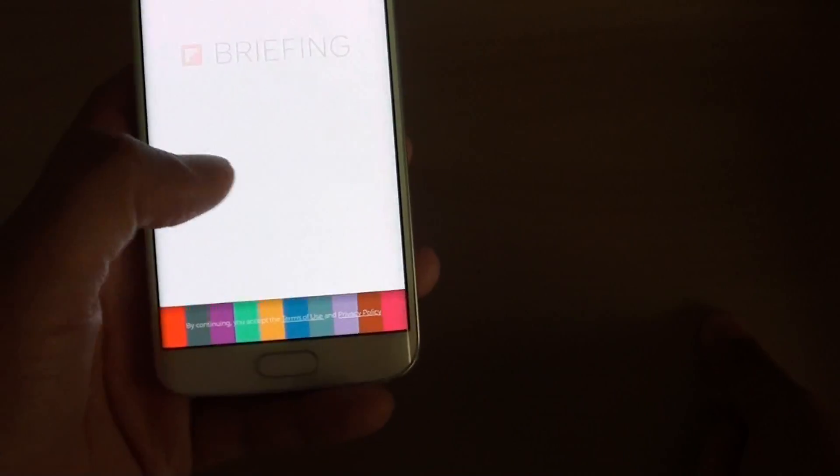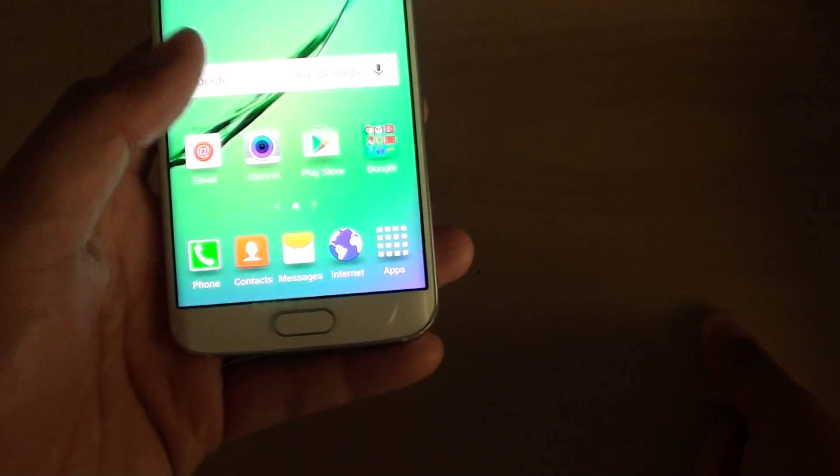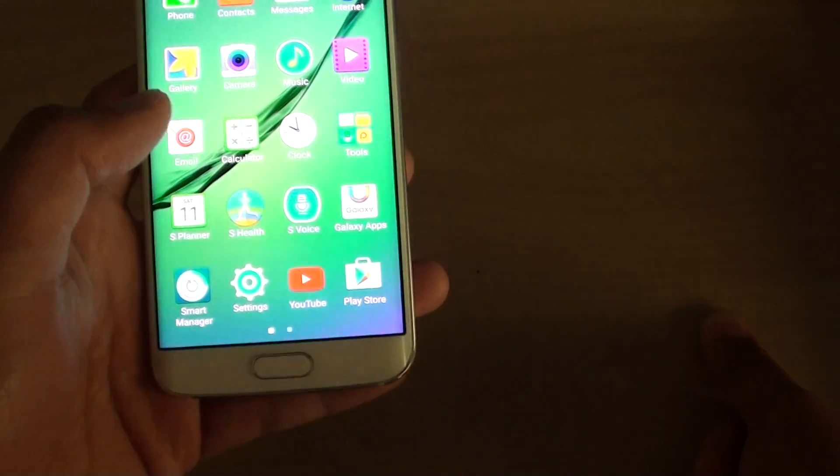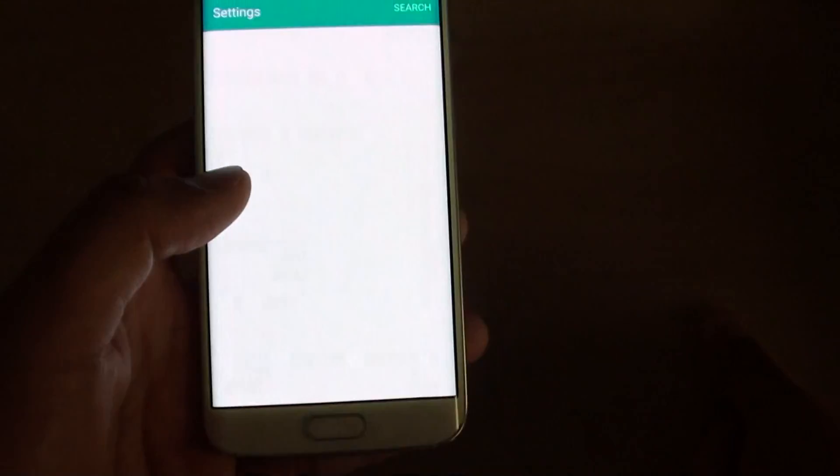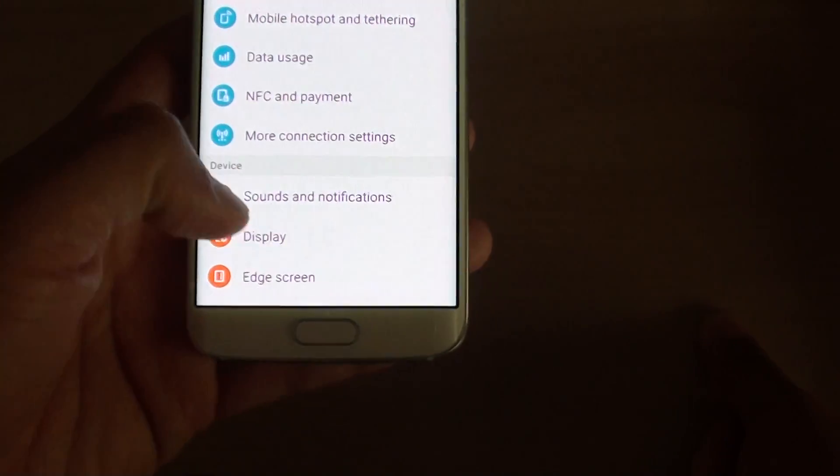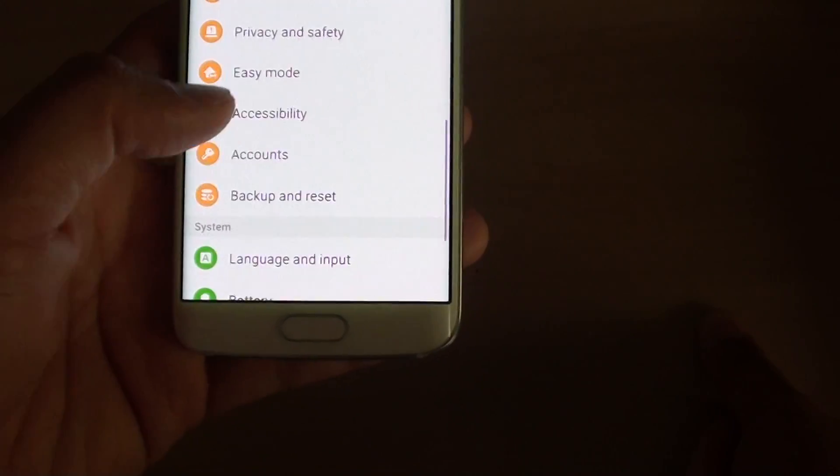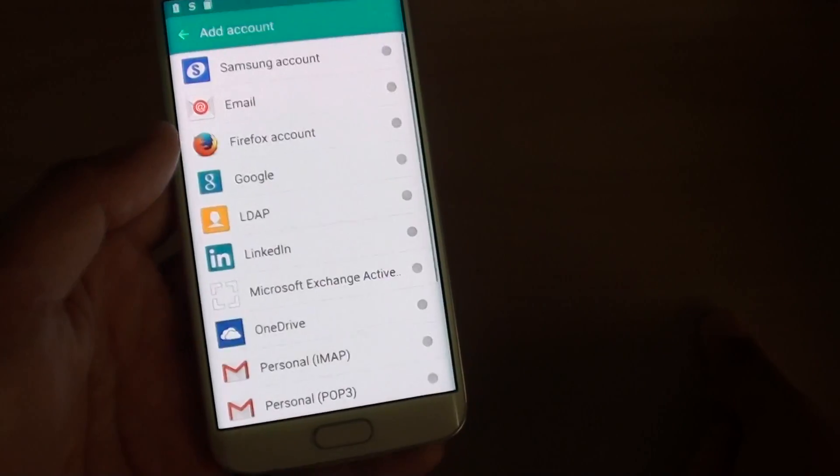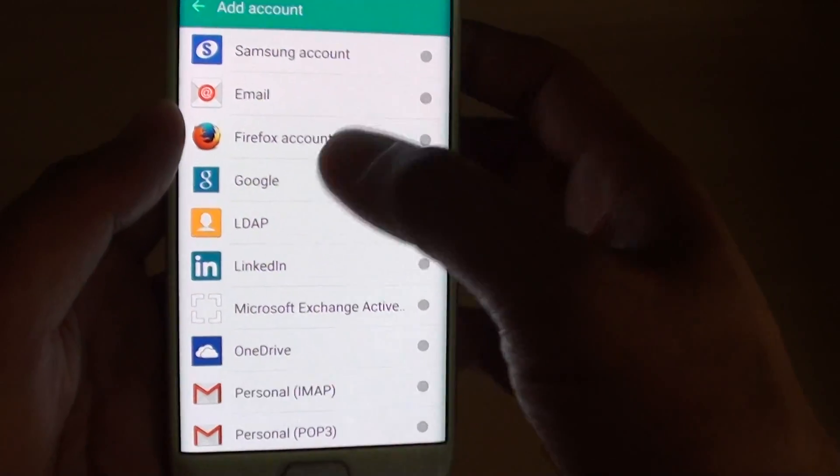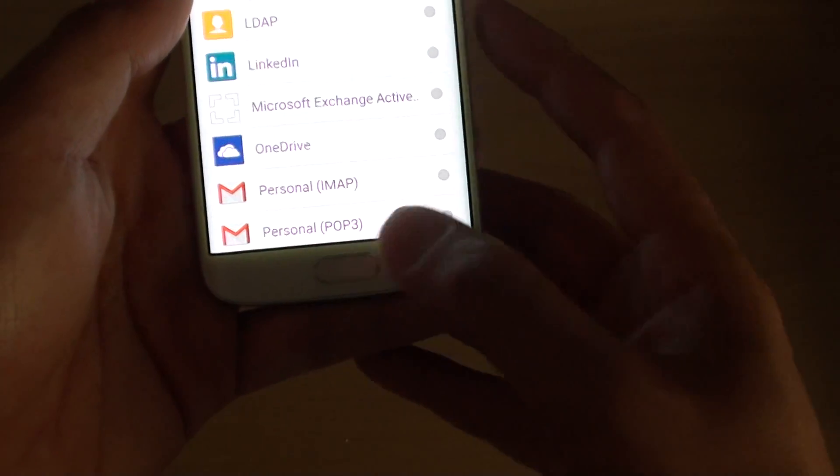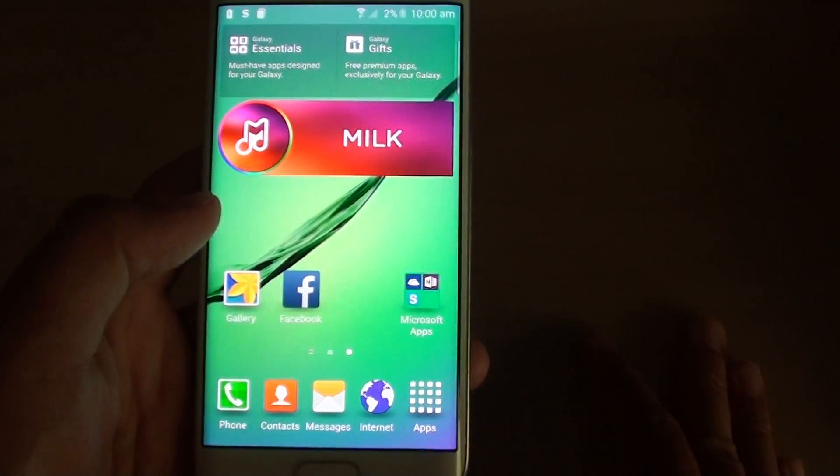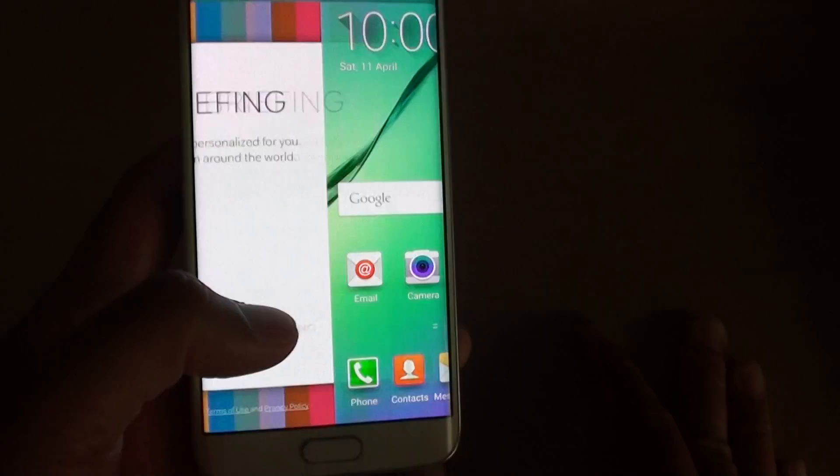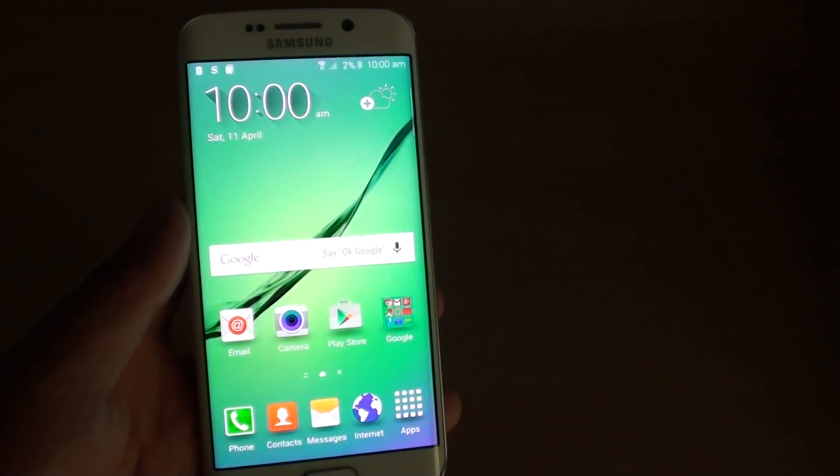If you want you can go into settings and account to set up the Google account. Anytime you want you can go into settings and then in the account section down here you can add in the Samsung account and the Google account that I asked you previously. That's it that is the whole setup of your phone to get you started. Thank you for watching this video.